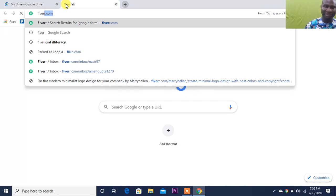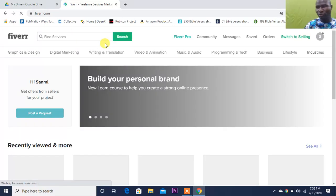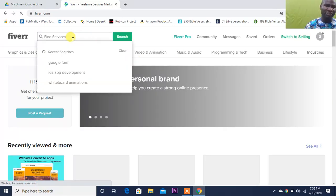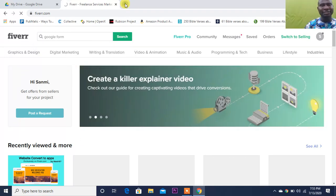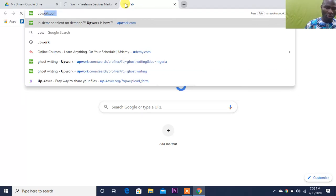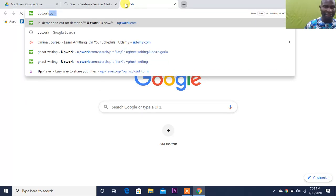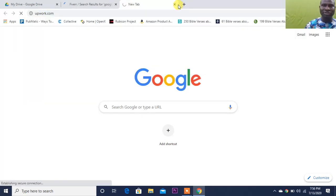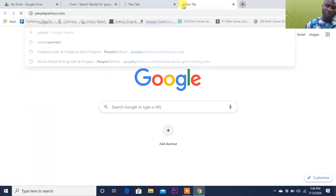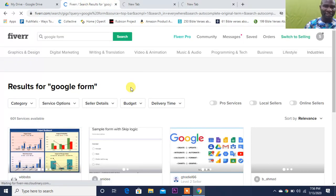On Fiverr, you're going to come across people that want you to make Google Forms for them. So let me type 'Google Form' here. The same thing is what you'll see on Upwork, the same thing is what you'll see on People Per Hour.